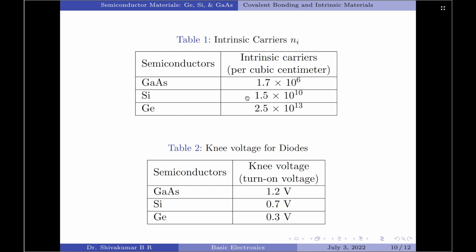From the table, we note that germanium has the highest number of intrinsic carriers per cubic centimeter and gallium arsenide has the lowest number of intrinsic carriers per cubic centimeter. In fact, germanium has almost twice the number of intrinsic carriers per cubic centimeter compared to gallium arsenide.